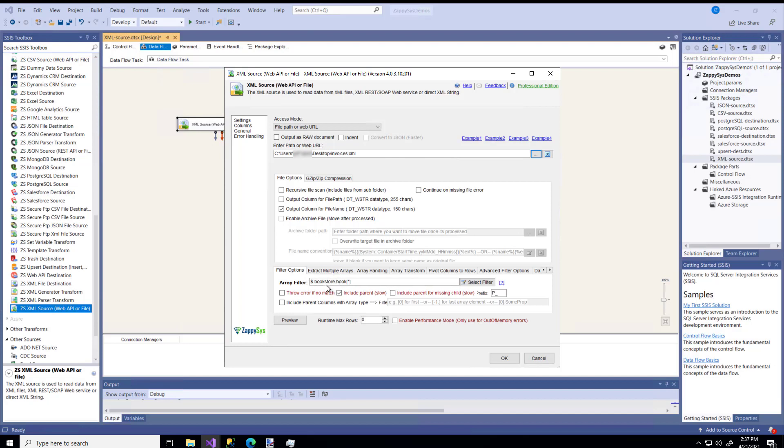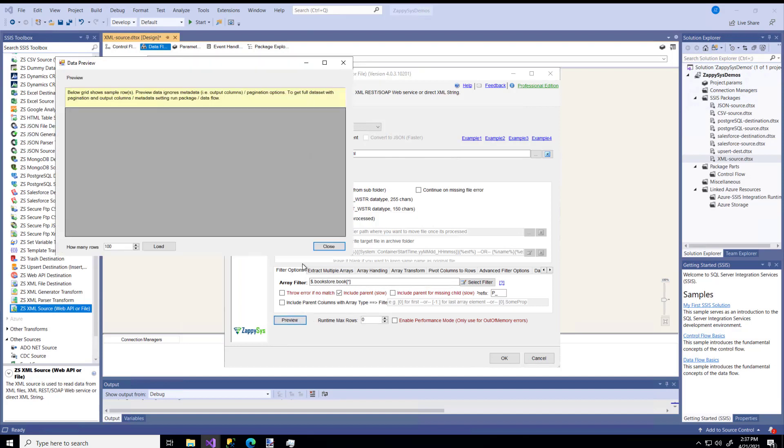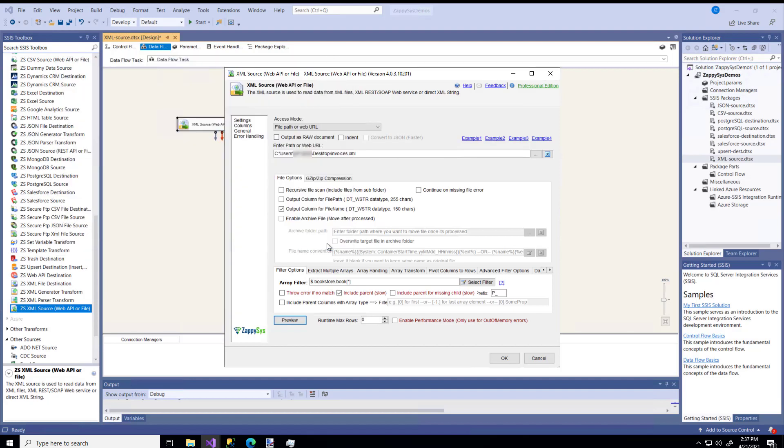I'm still using the same Bookstore and Book Array. When I hit Preview, this file says, hey, below is the sample, but there's no data. What's up with that? I'm going to hit Close, and now I'm going to go use the Select Filter box because this is super important.